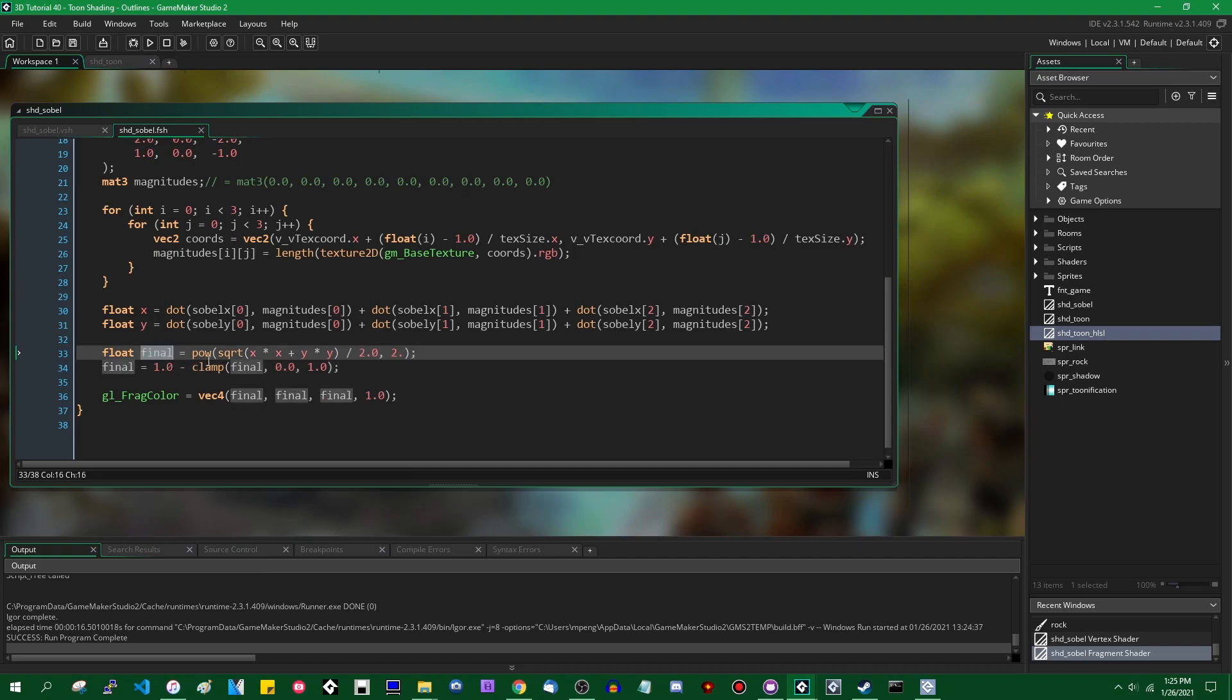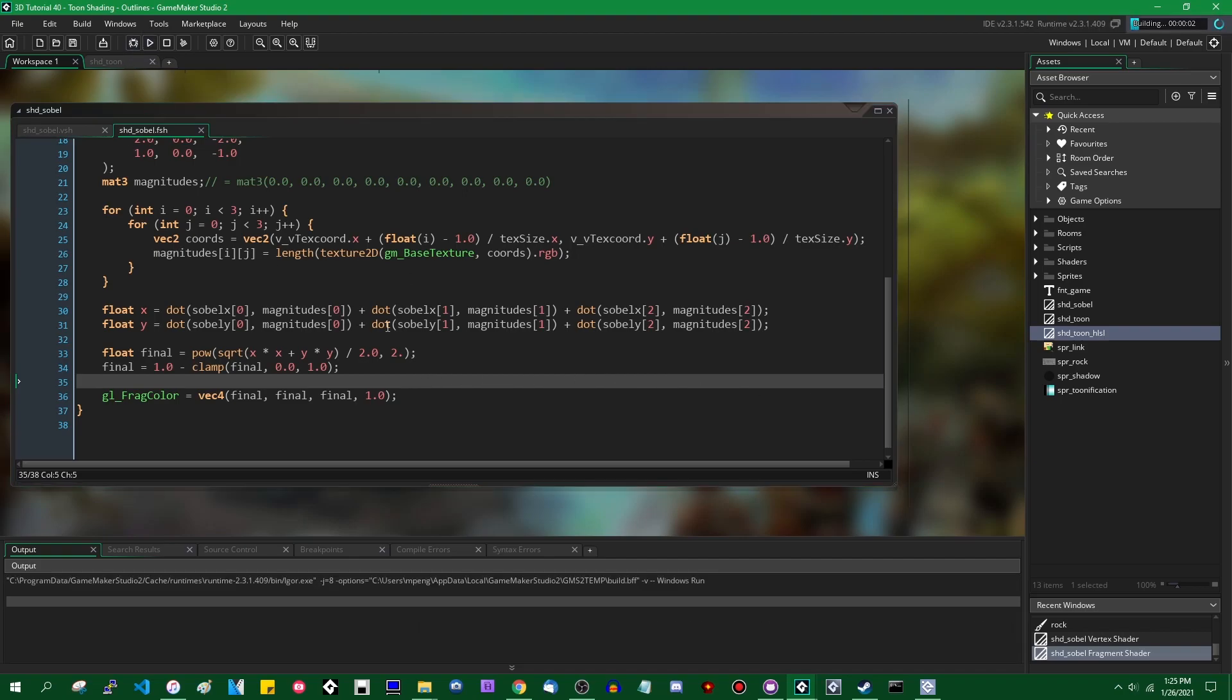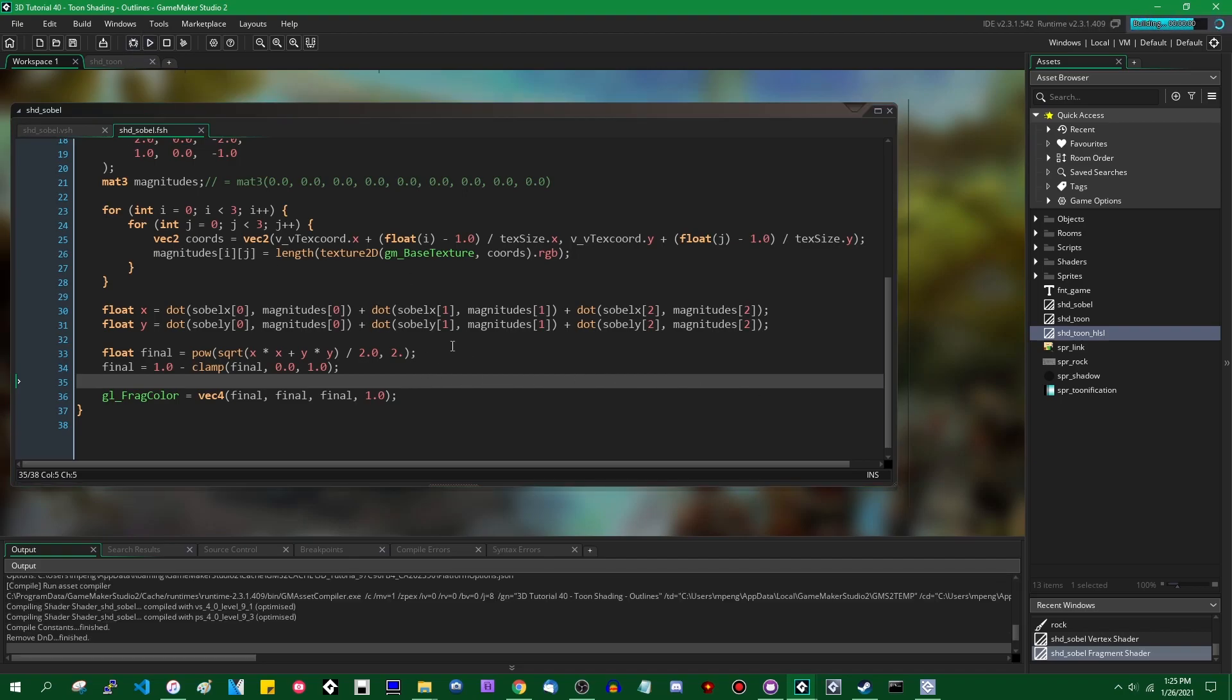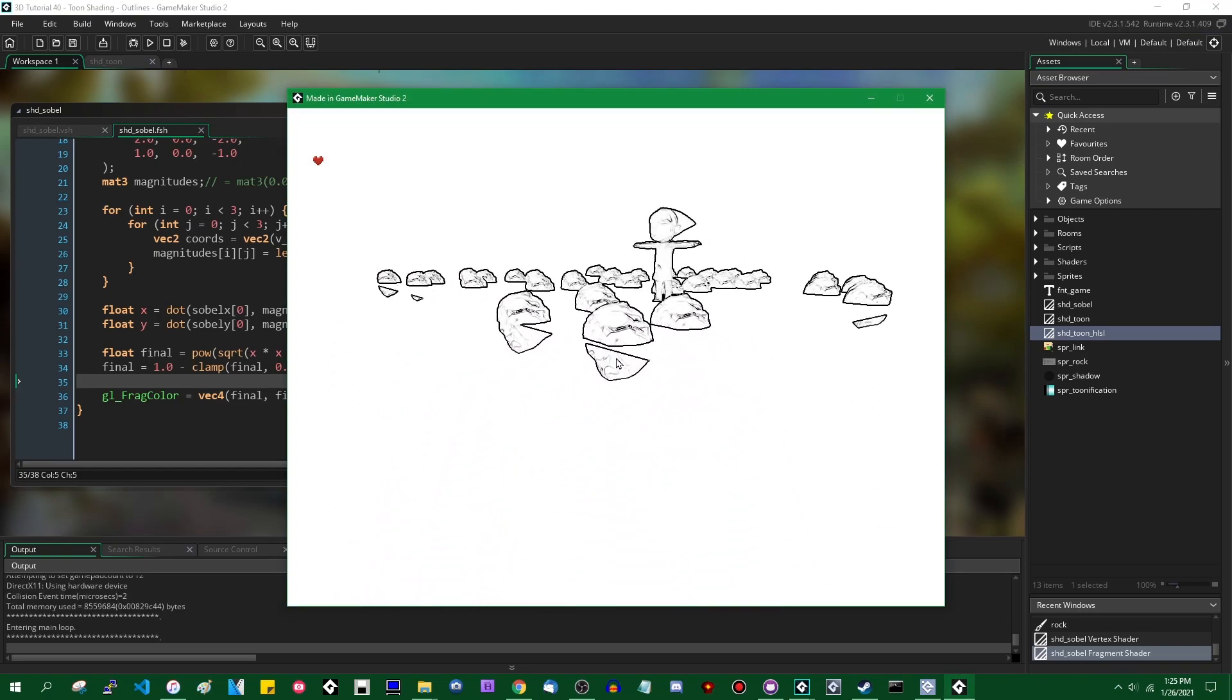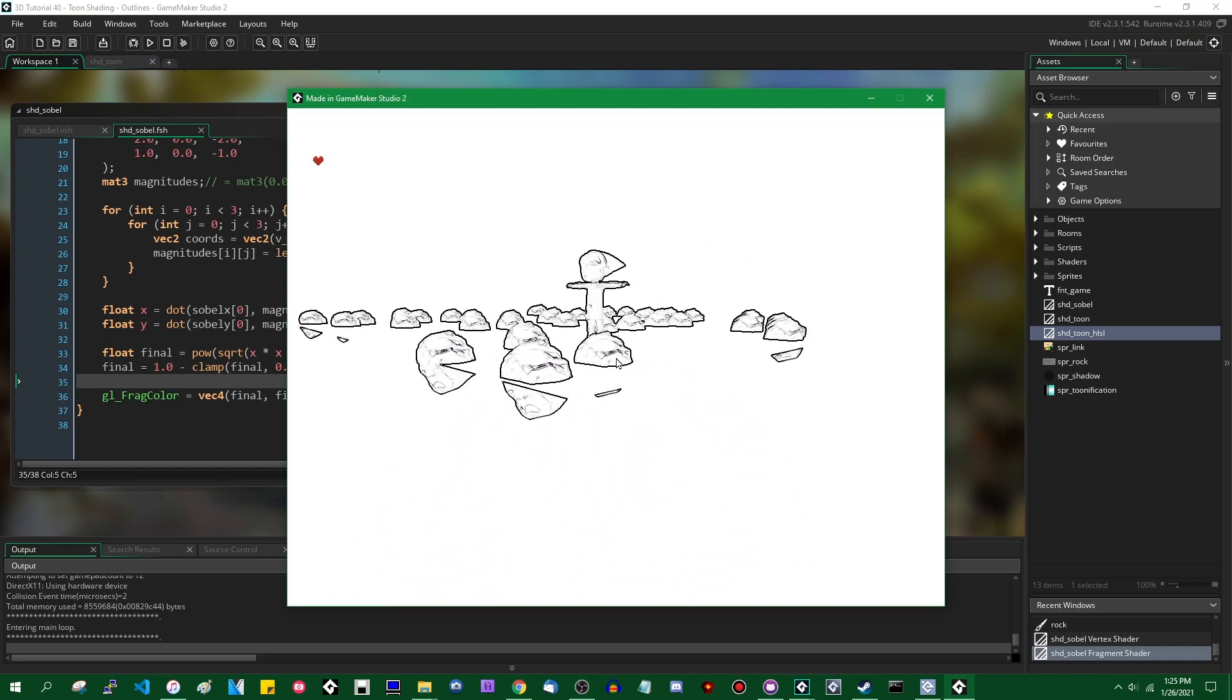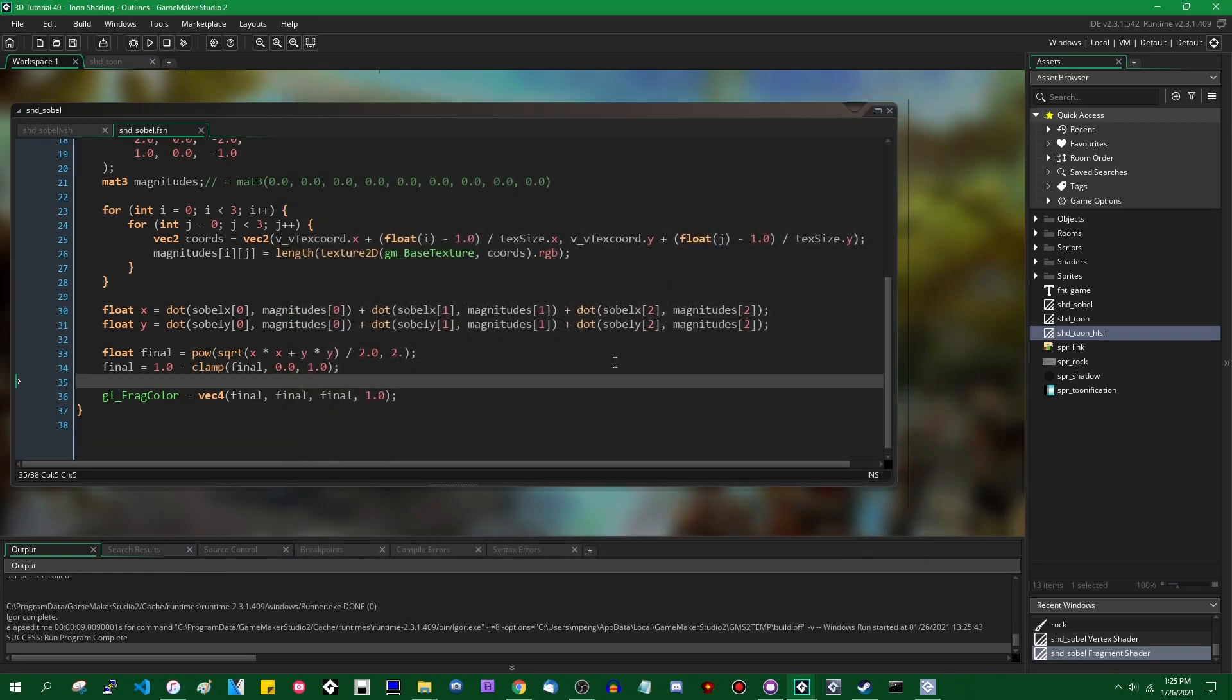So if final started out as zero, 1.0 minus zero is going to be one. If final started out as one, one minus one is zero. And anything in between is in between. So let me run this again. And you're going to see a white screen with black outlines on it instead of what we had before, which was the other way around. Okay. That's cool.